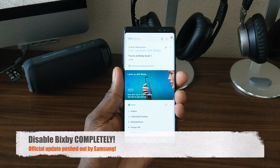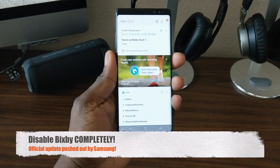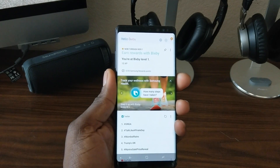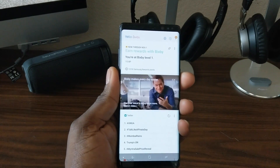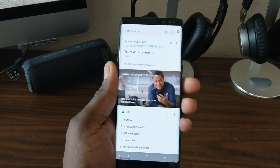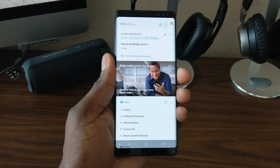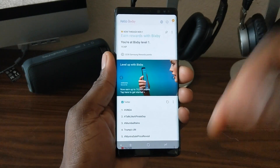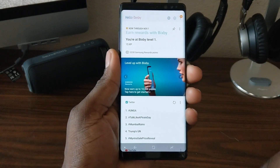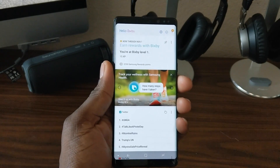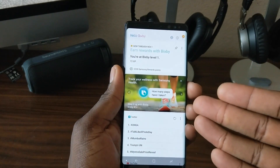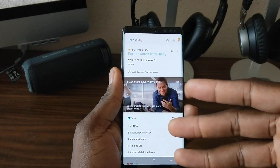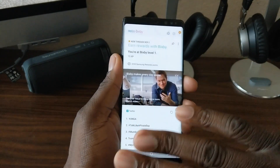Welcome back, it's your man J Will. You can now disable Bixby without buying any apps and no special remapping — nothing. Now you can't remap the button, but this is an official update that Samsung pushed out to this device today. It is September 19, 2017, a Tuesday, and I just got an update and you can now disable Bixby right from the device.